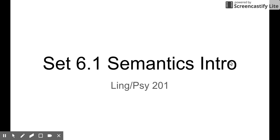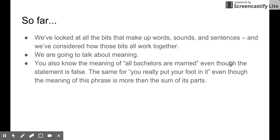Hello everyone, today we are going to begin a new module. We are going to talk about semantics. So far we have looked at all the words, sounds, and sentences in language. And now we are going to look at something more abstract and put all the bits together, which is meaning.